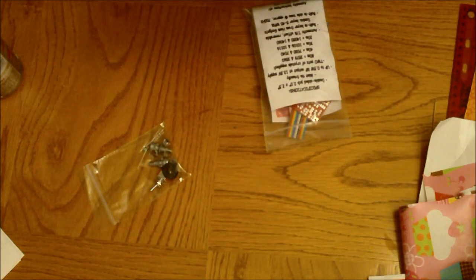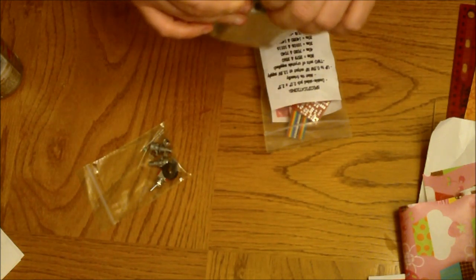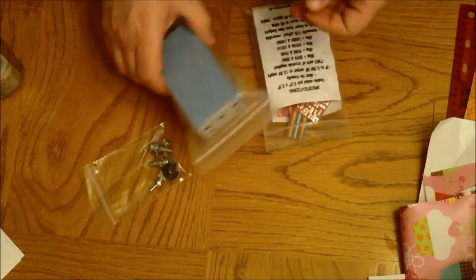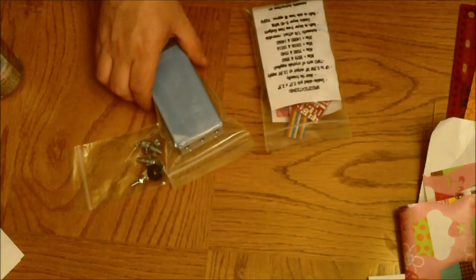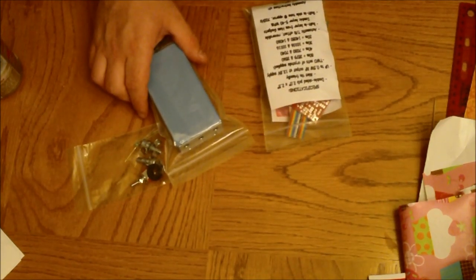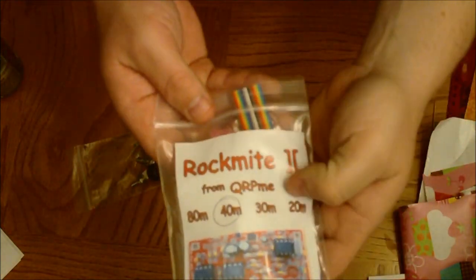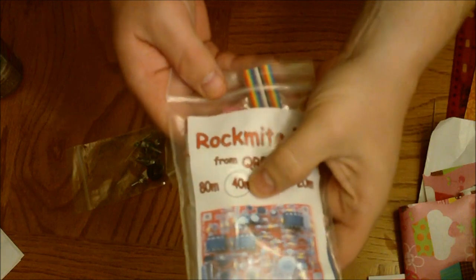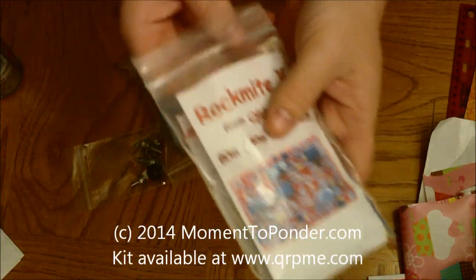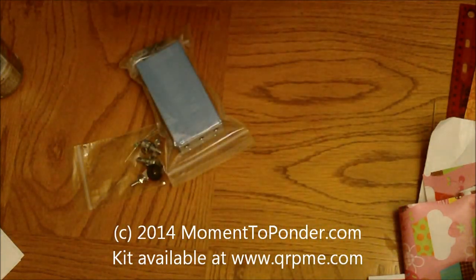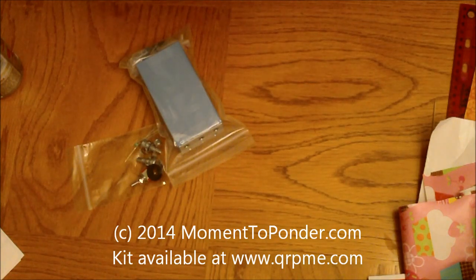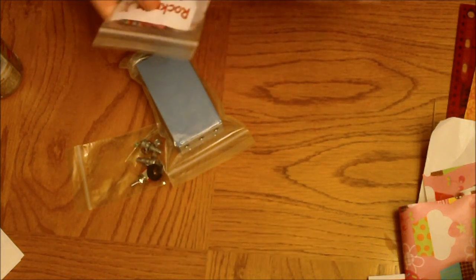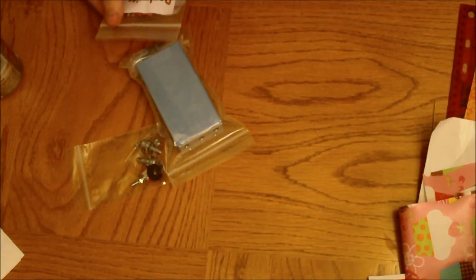Look for videos of me building this crap because it's pretty super sweet. Alright. Rock Mite 2 from QRP Kits, 40 meter Morse Code Transceiver. Do, do, do. This is Brian from Moment to Ponder and have a great day.